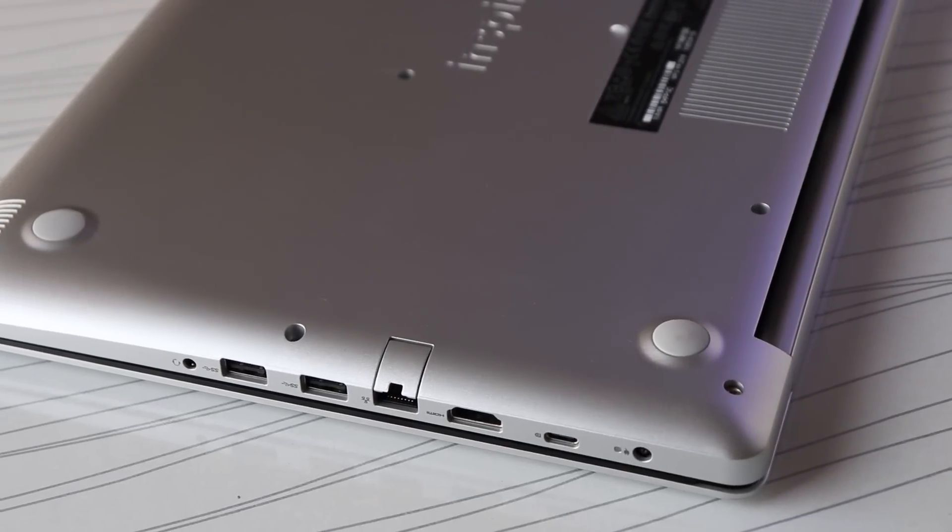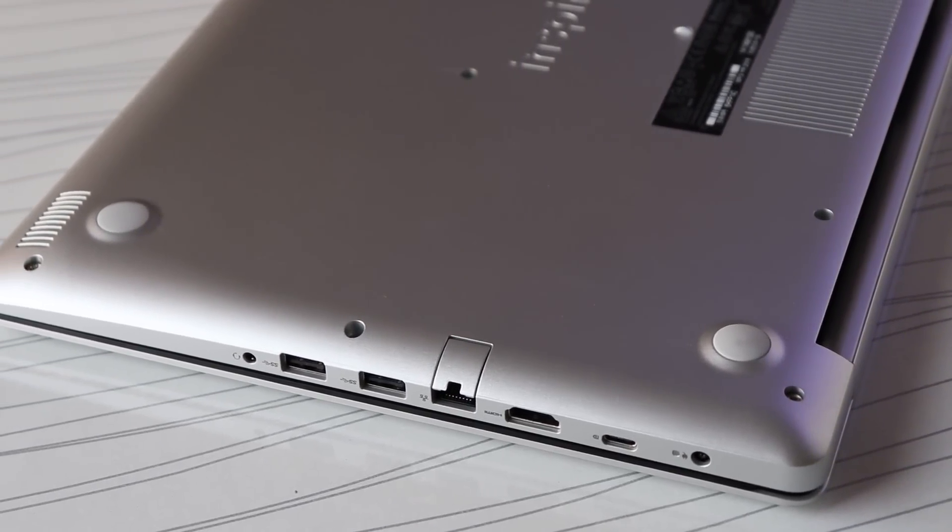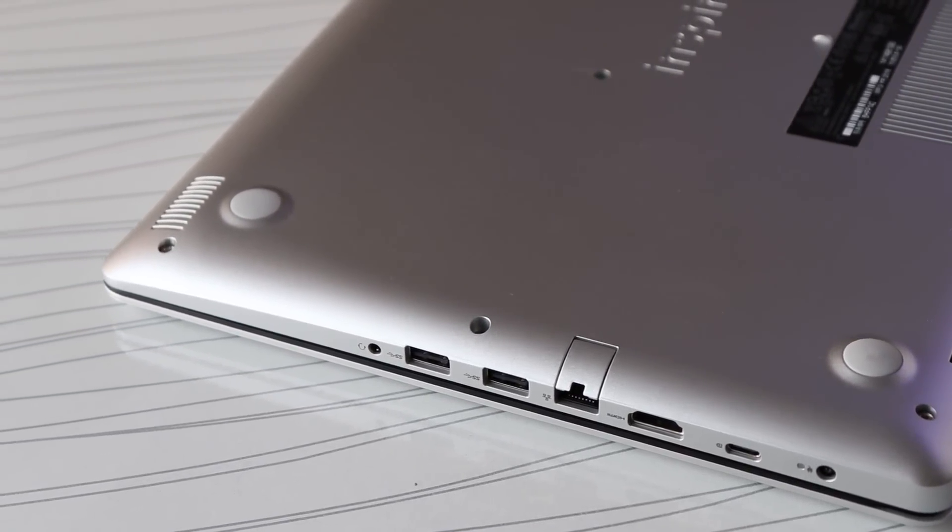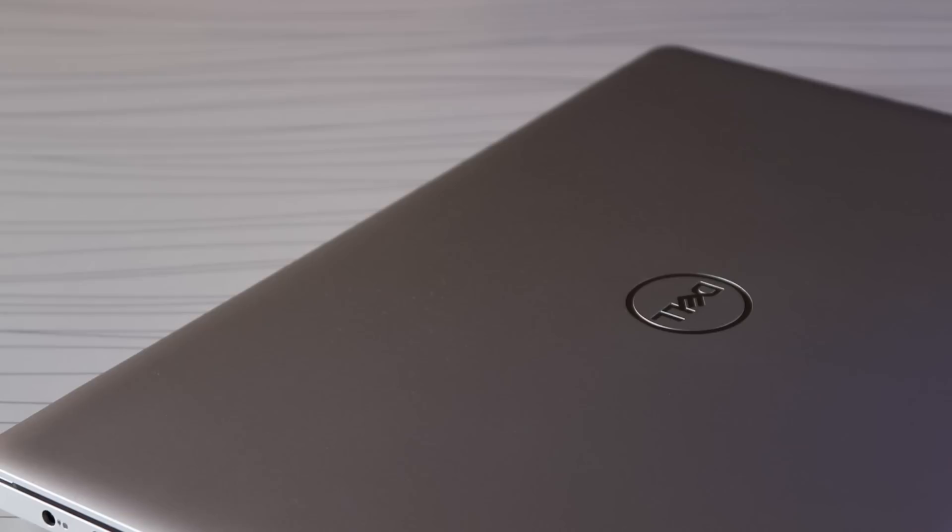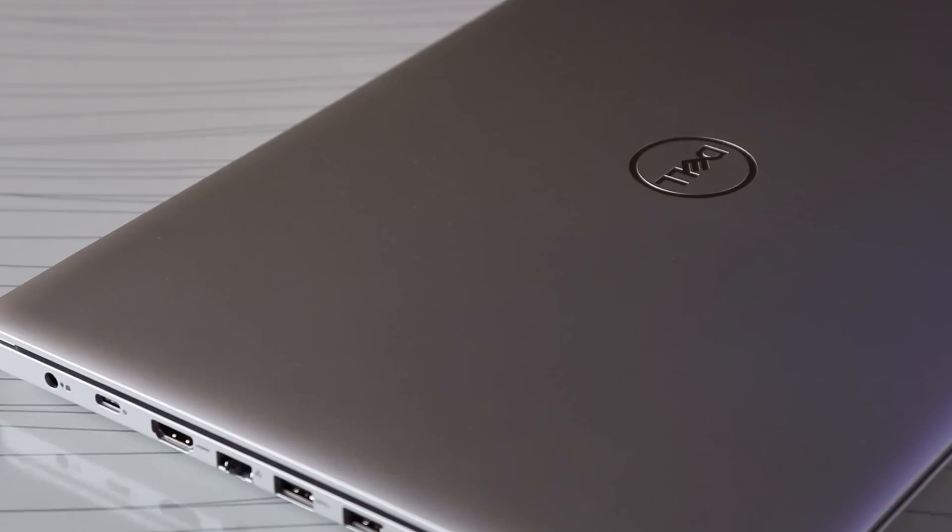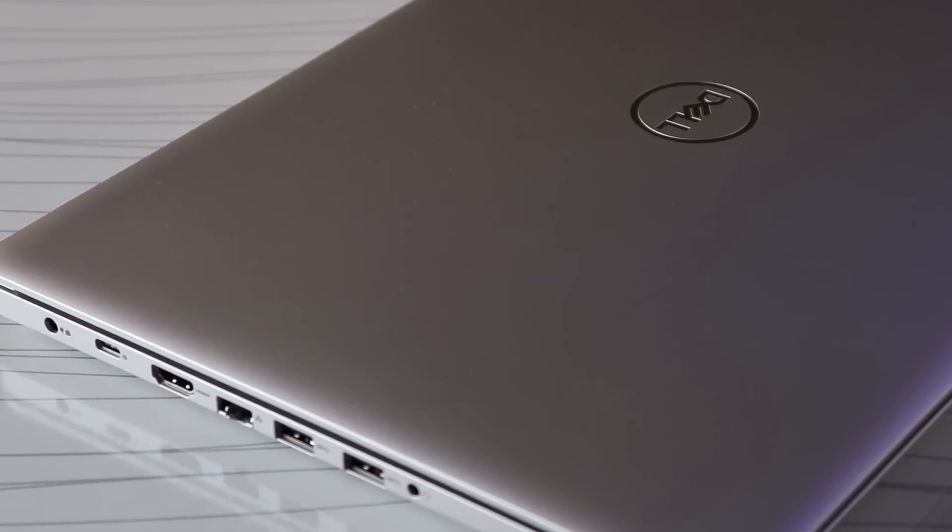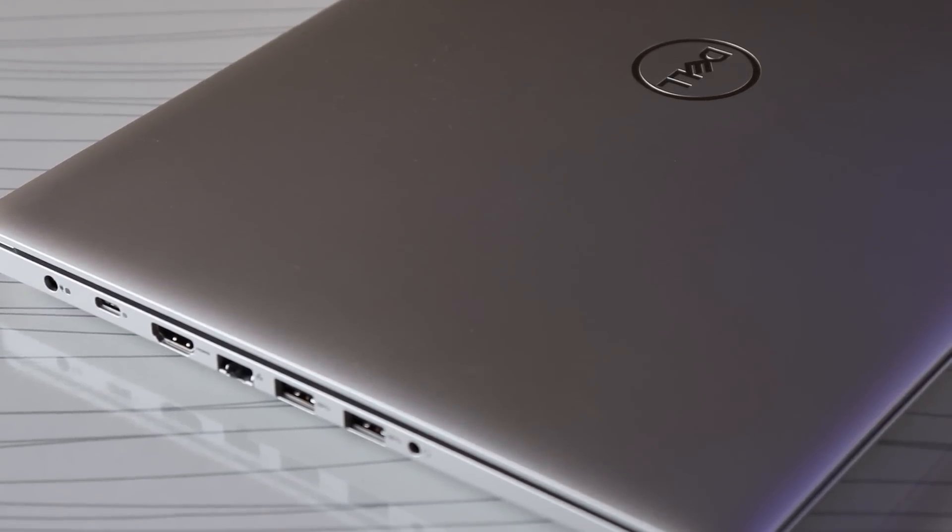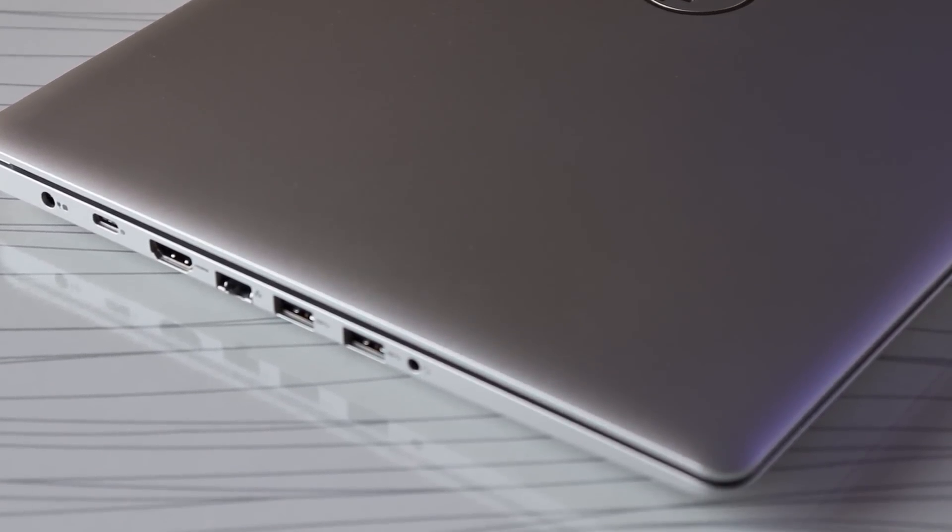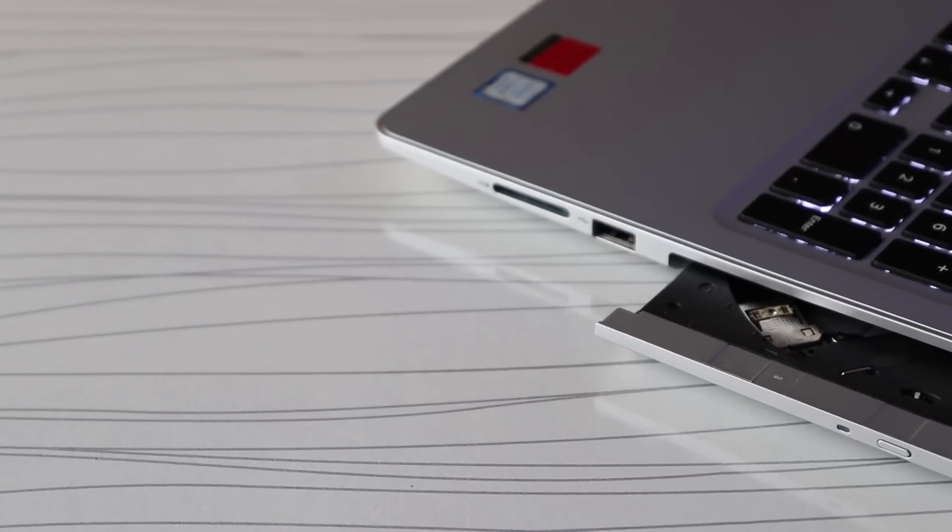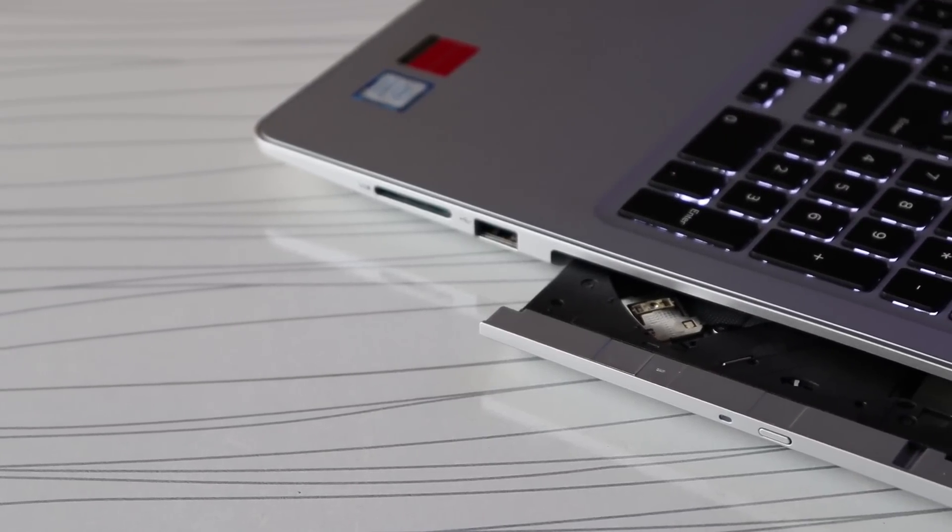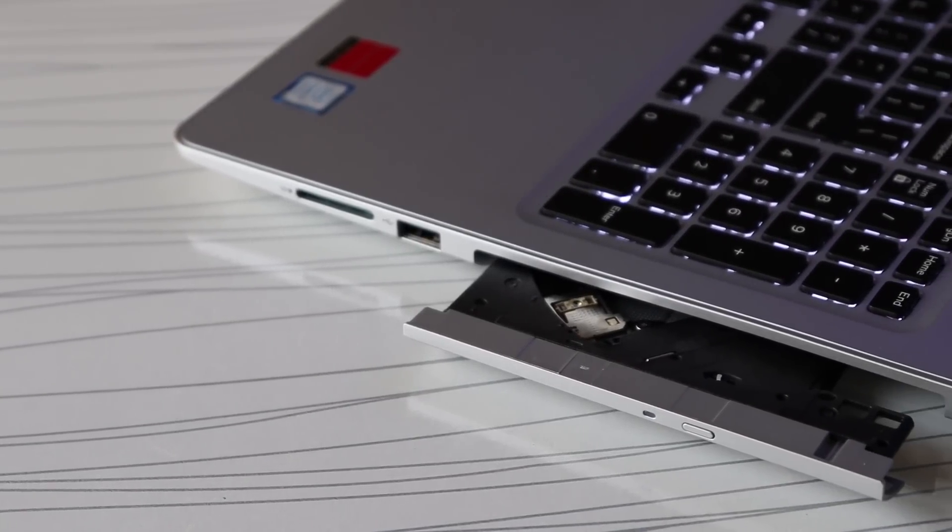Another good thing is the number of ports that comes with this laptop. We've got the AC jack, USB-C port, HDMI, ethernet, two USB 3.0 and audio jack. On the right we have the DVD rewriter, USB 2.0 and SD card reader.